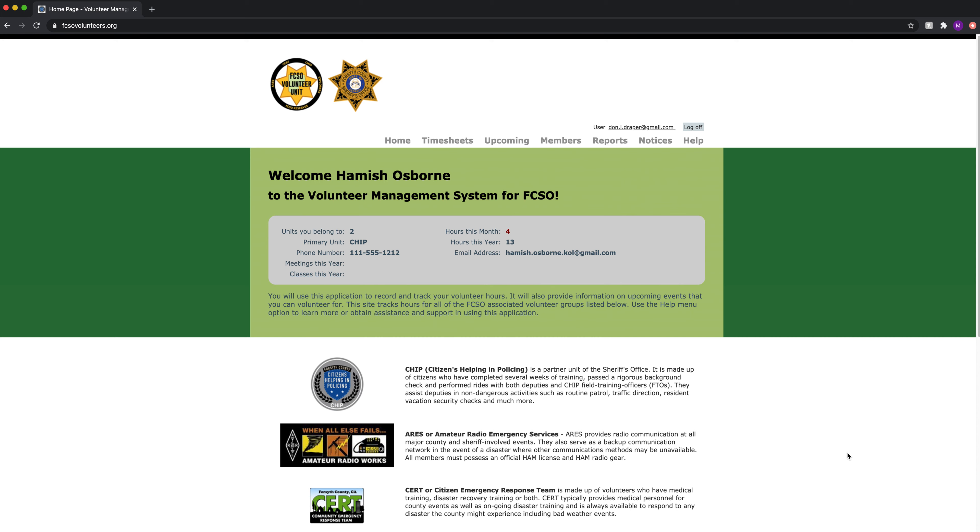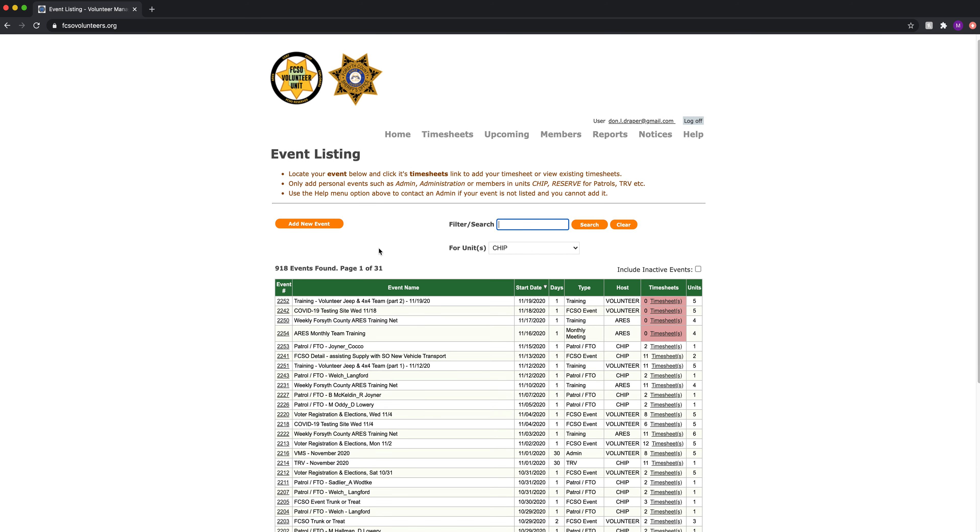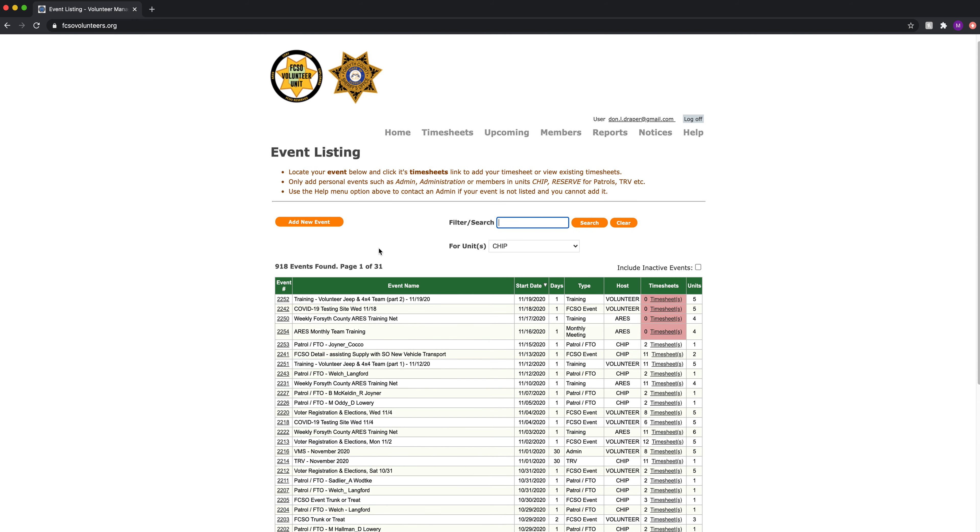VMS video tutorial entering a CHIP patrol timesheet. I'll click on timesheet. For description of the view on this timesheet please see the video for timesheets. Logged in as a member, the primary unit is CHIP so I'm already there.